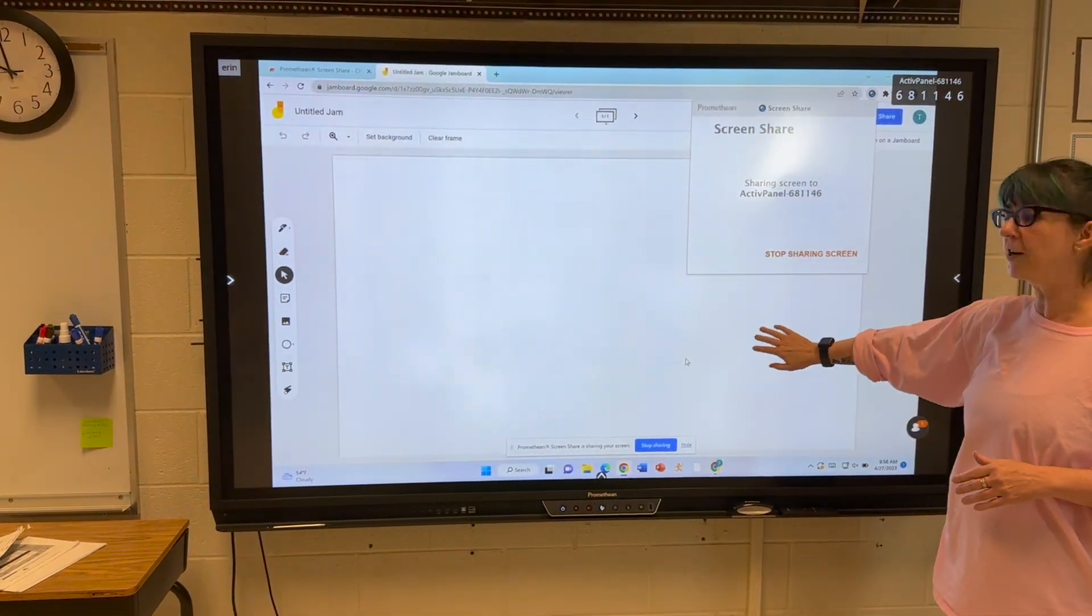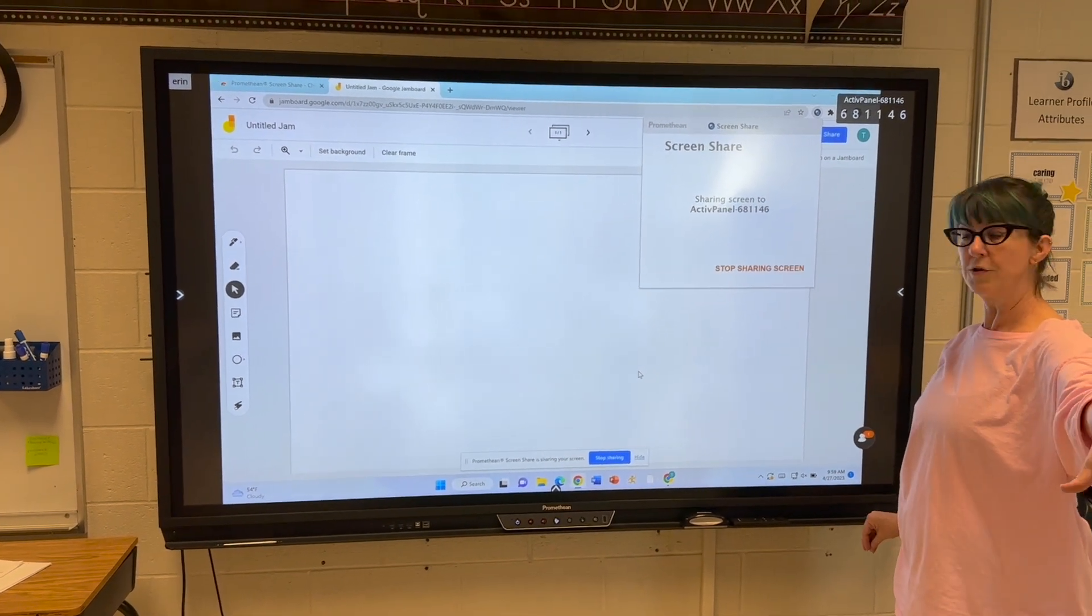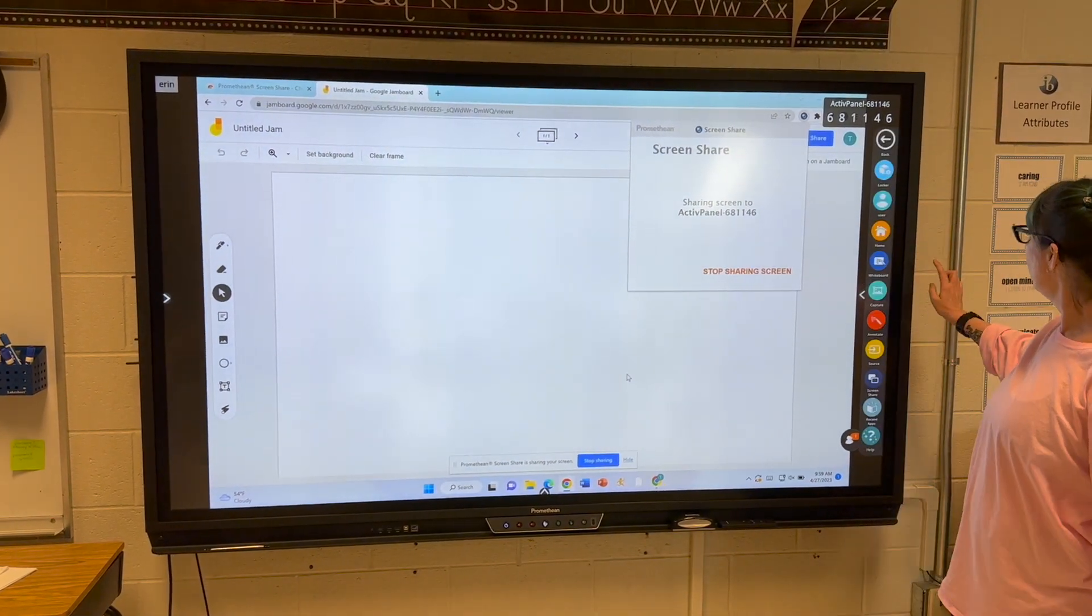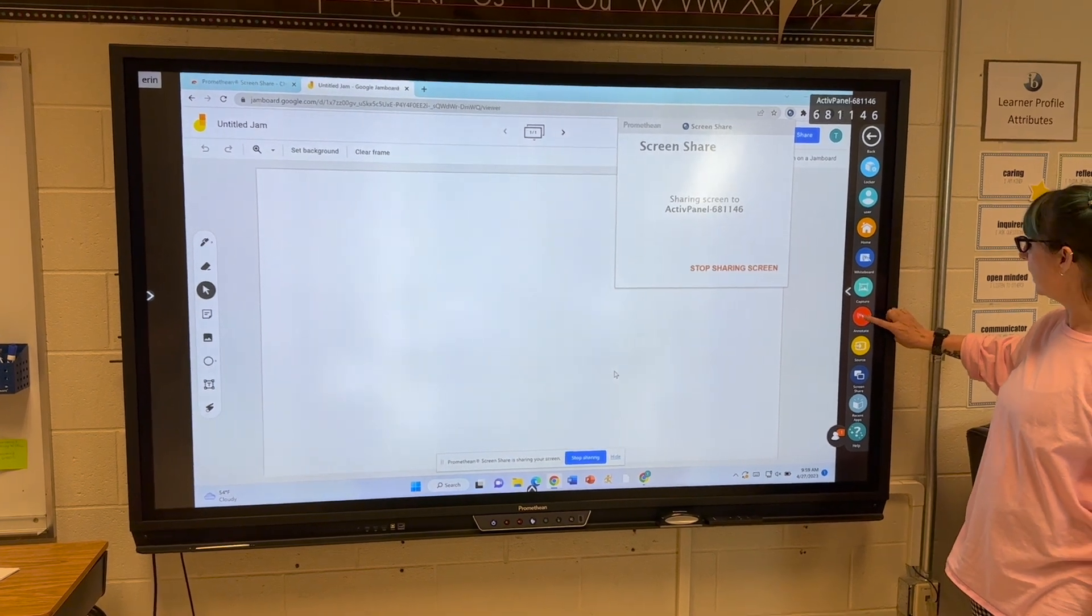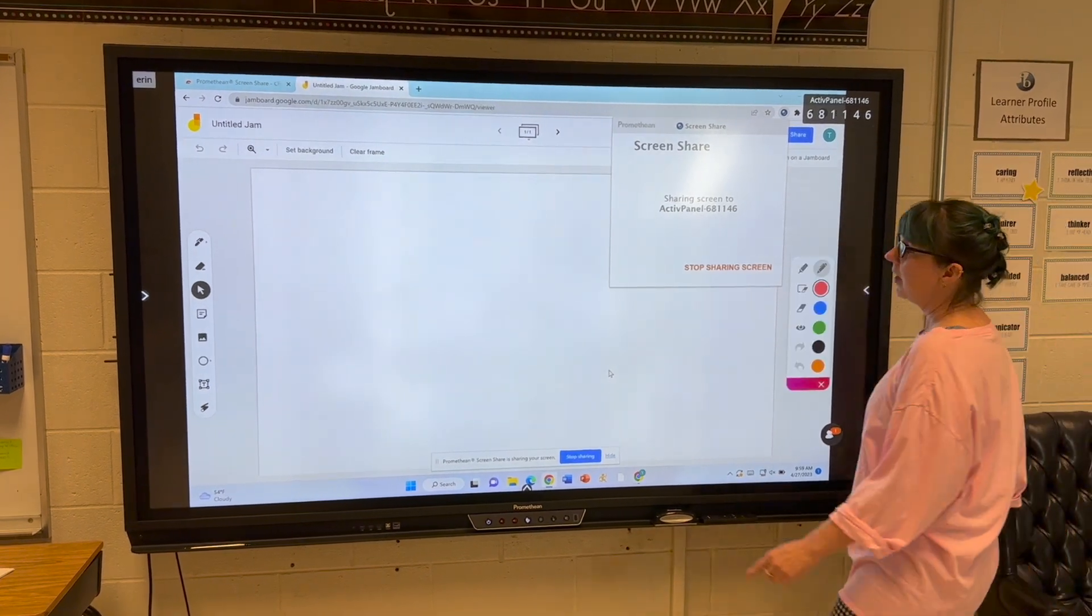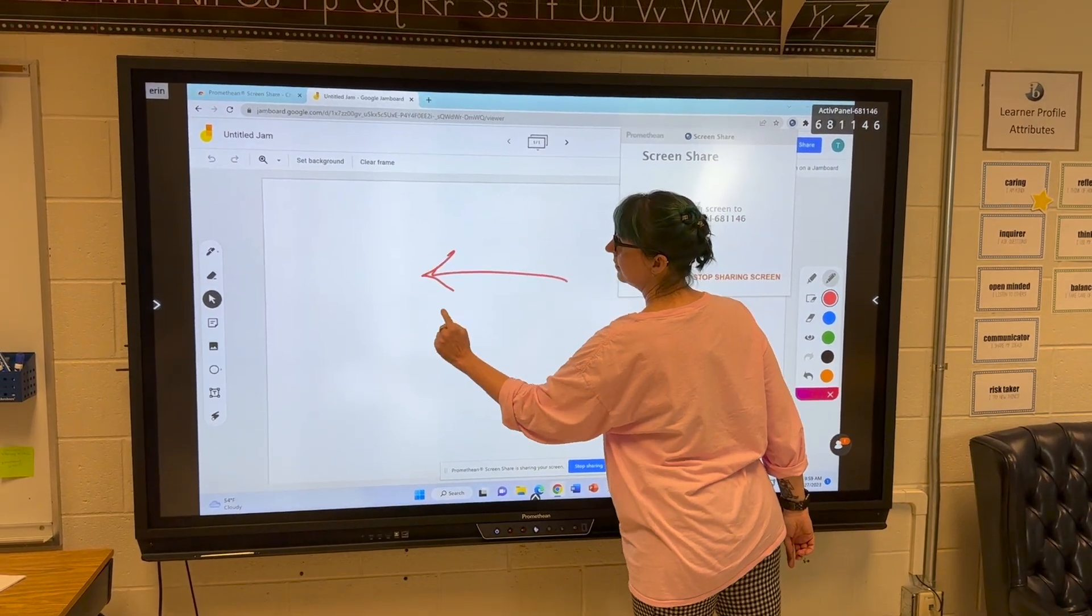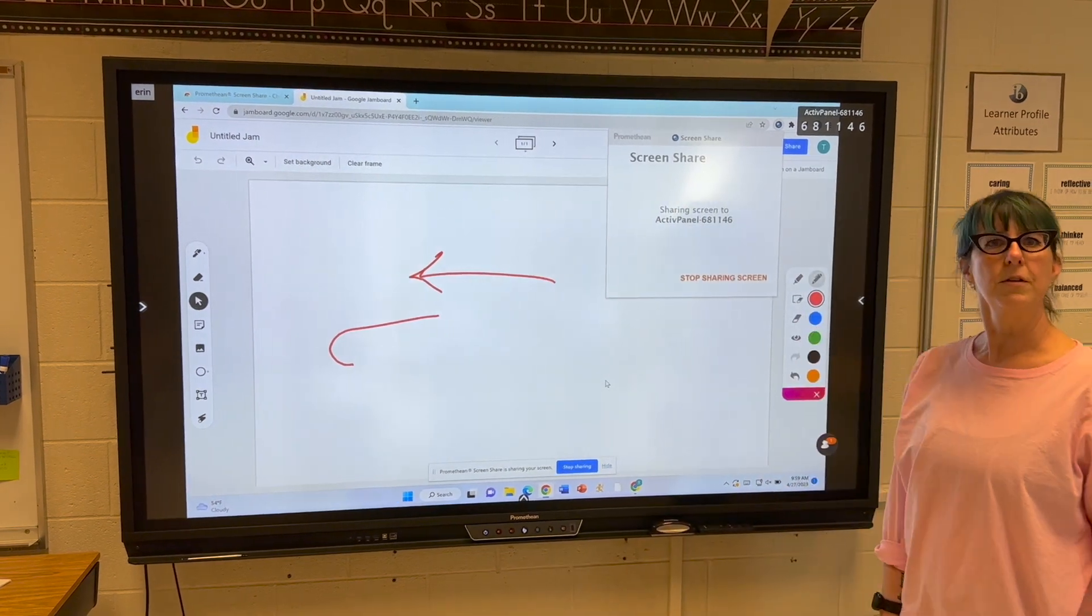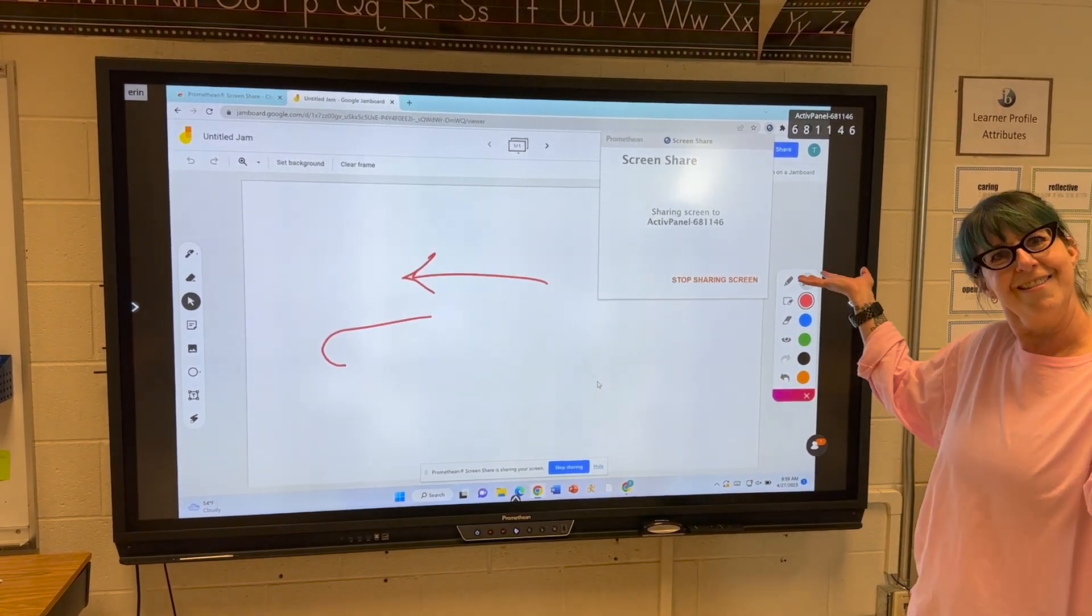The touch doesn't work on the shared screen, but you can watch the student work. If you want to write on top, use annotate to point out things the student is doing. And that's it!